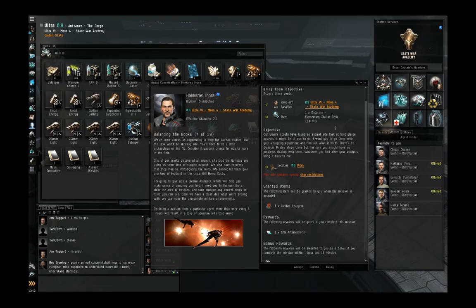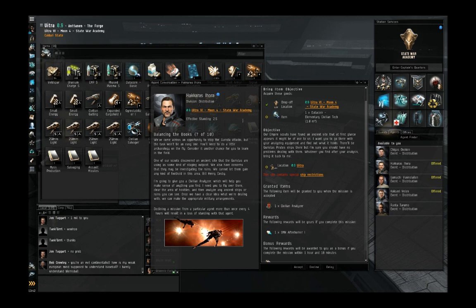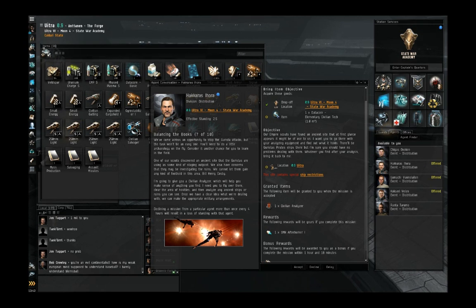Alright, so we're here in EVE Online again doing the Business Career Arc, now balancing the books 7 of 10.